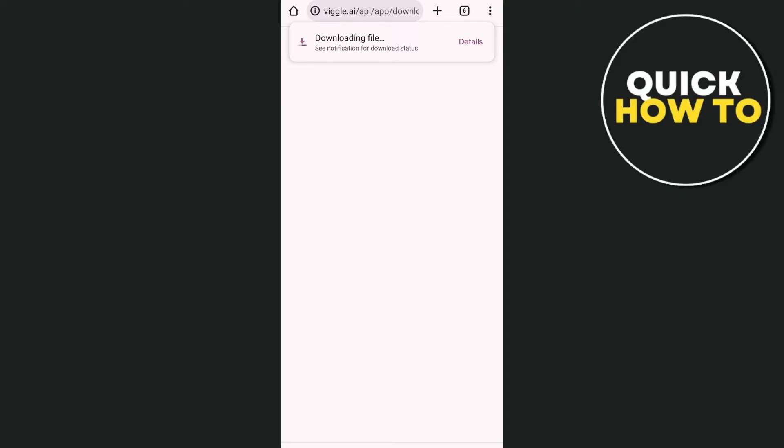So you just have to wait for a few seconds here, downloading file. As you can see on top of the screen. So once done, just have to tap on the open button.